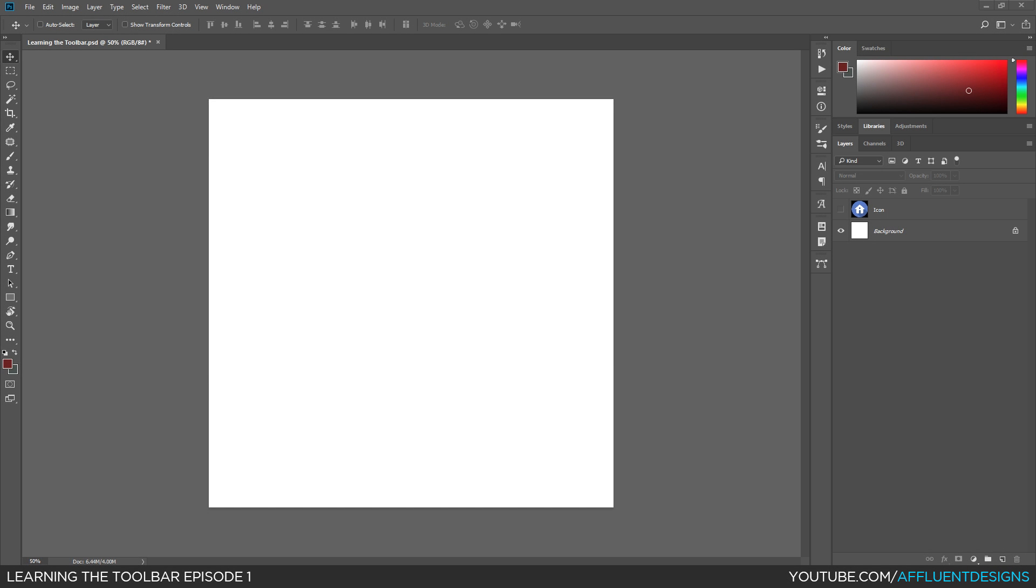Hey, my name is Trey and welcome to Learning the Toolbar, a series of tutorials where I show you the basics of how to use each tool in the Photoshop toolbar. For this episode, we'll be focusing on the first three tools. And before I get started, let me mention briefly that these tutorials are geared towards the entry-level Photoshop user.